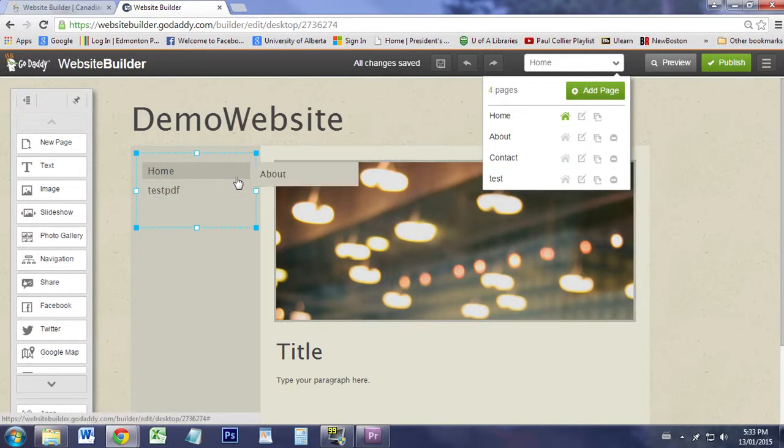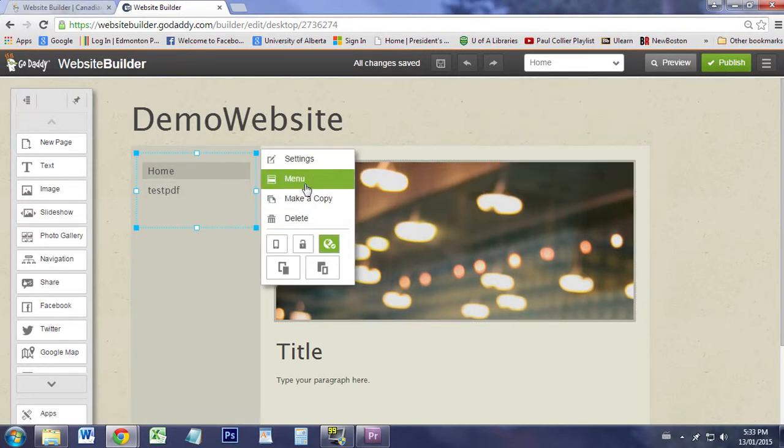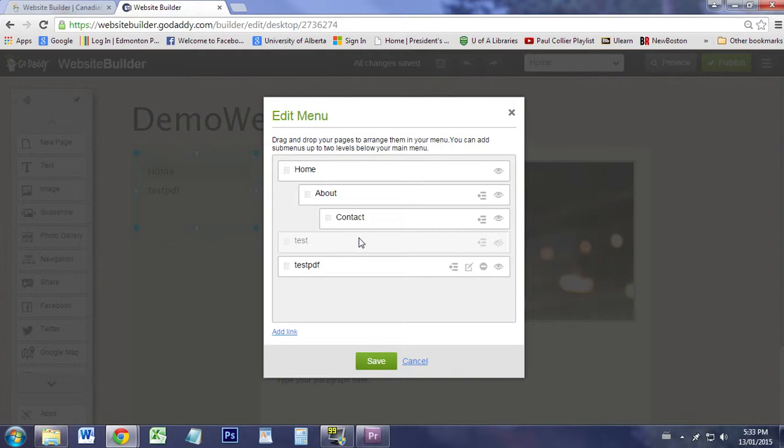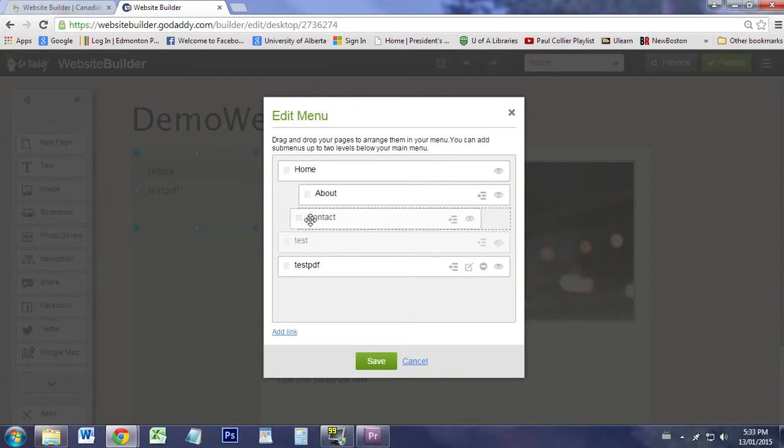The thing to notice is that the home hasn't changed at all, even though these things have changed. This might not be too big of a deal until you start having multiple navigations all over the place.